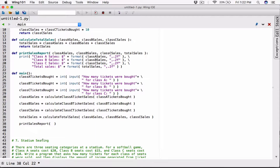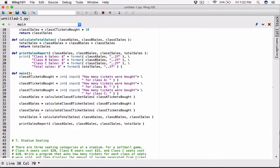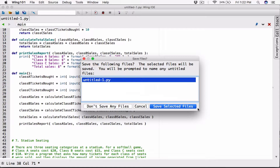The first thing I want to pass into print sales report is class A sales. The second thing is going to be class B sales. The third thing is going to be class C sales. The last thing is going to be total sales. So the print report will just do that for us. Now we are done. We'll probably have to do some cleanup, but once we display it, let's see how it displays. I'm going to save this where I normally save the Python programs on the desktop in the folder.